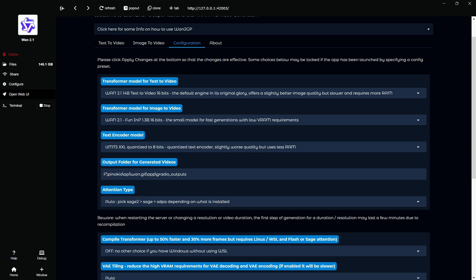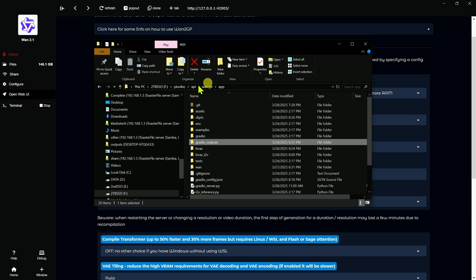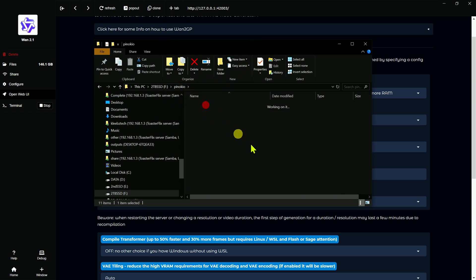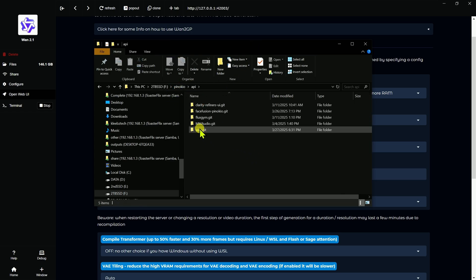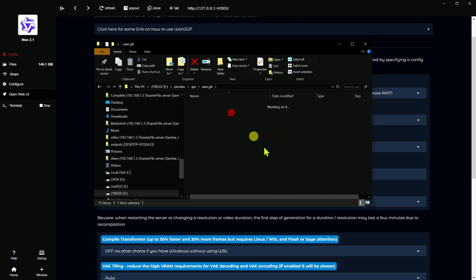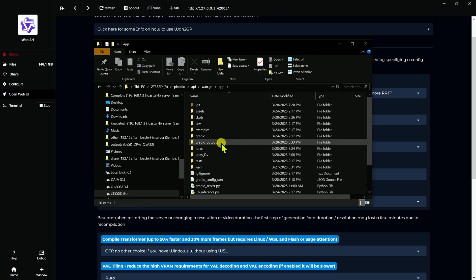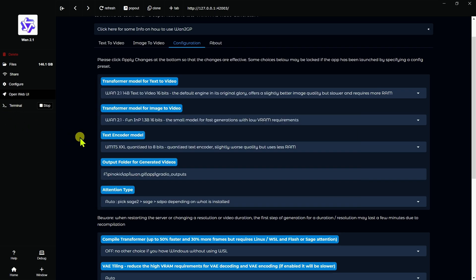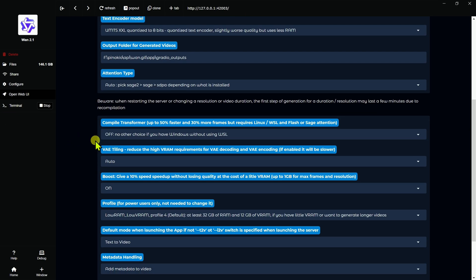But that would be in here. If we go into our app folder, you know, if you go into Pinocchio API, then the WAN git, and then your app folder, there's your going to be output. So that's where your videos are going to be saved. That covers that.